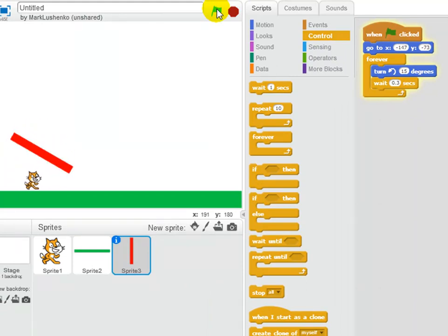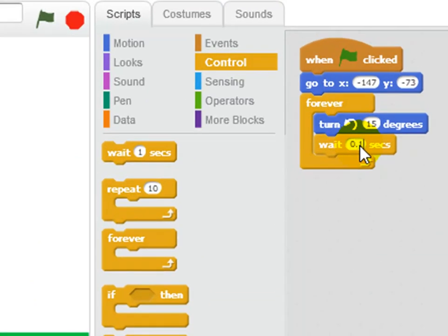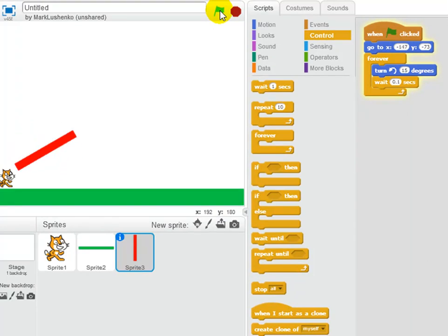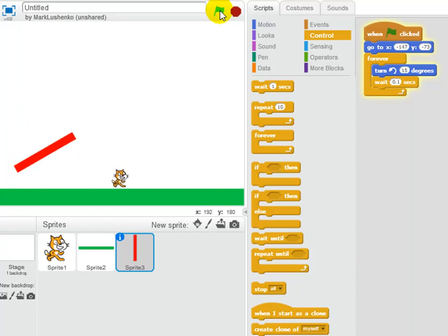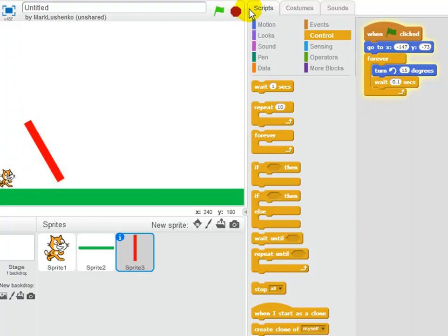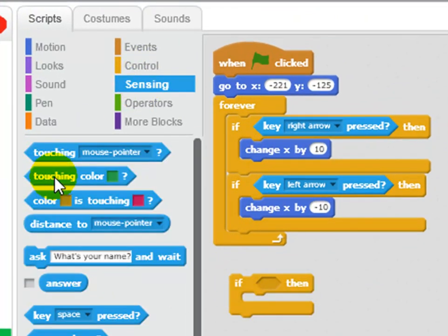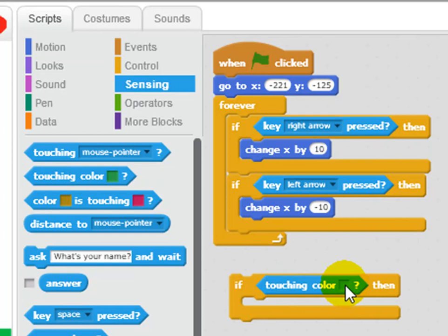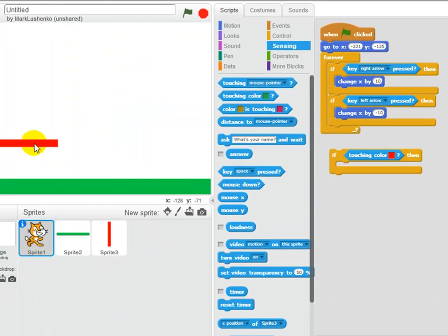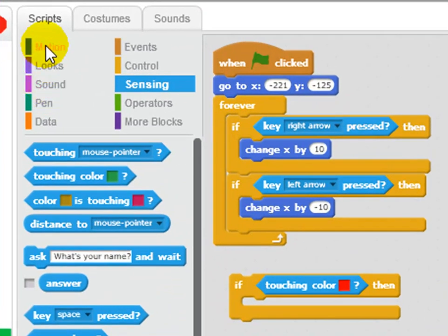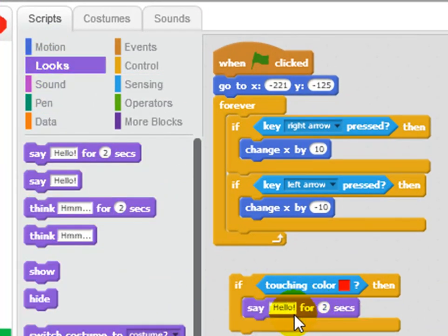Any cat could run through that - too simple. Maybe I'll make it even less of a wait, like 0.1. Let's find out. I tried it - that was pretty good. Right now the cat doesn't care if he hits red or not, so I've got to make it so if you hit red you get game over. I'll go to the cat and say: if you're touching a color - click the box, get a little finger pointer, and point at the red color - then say game over.